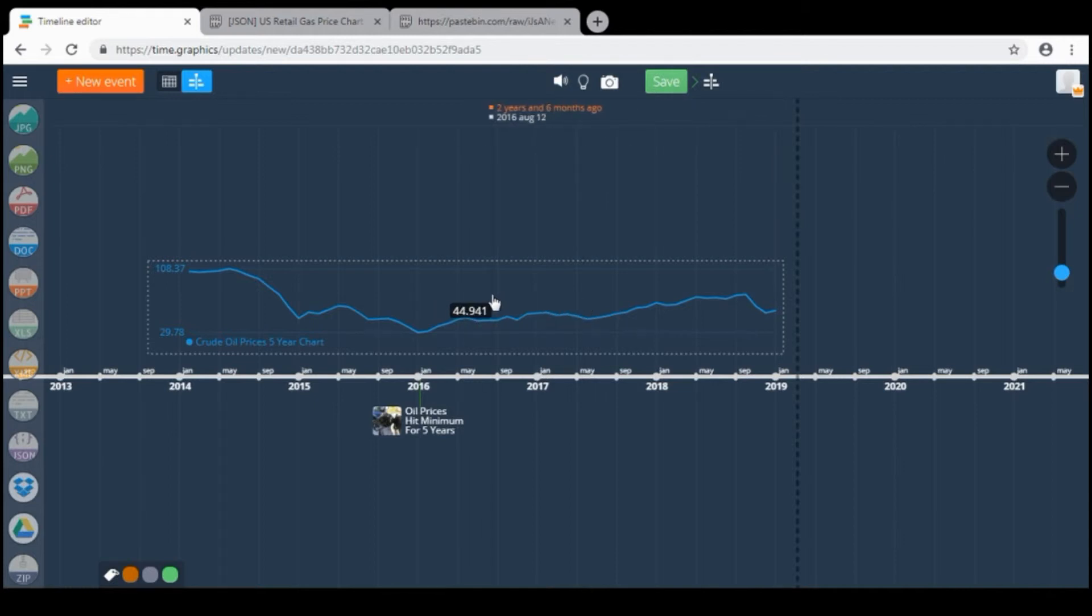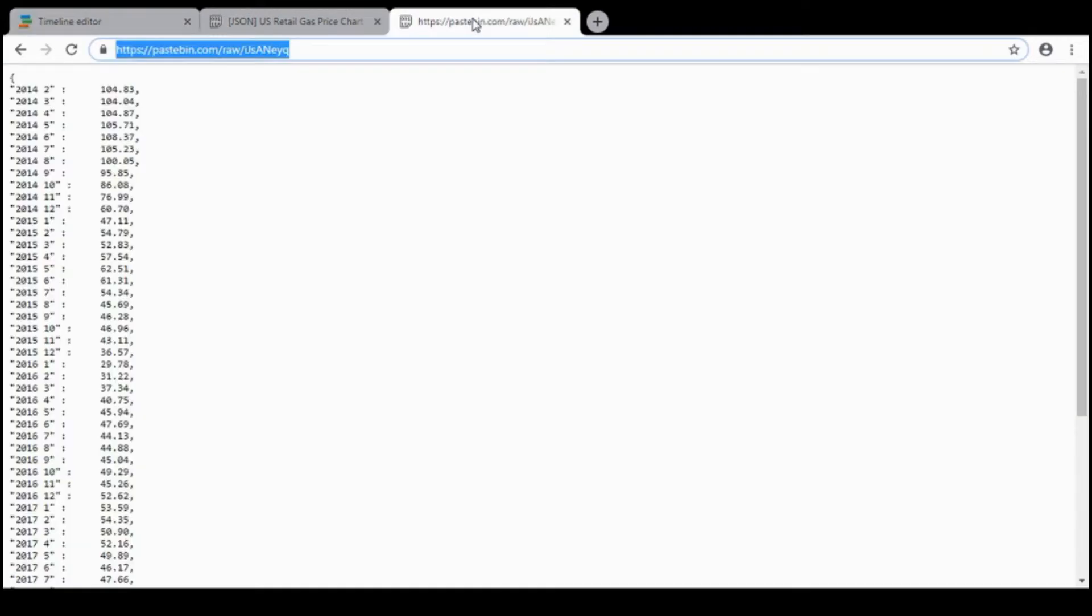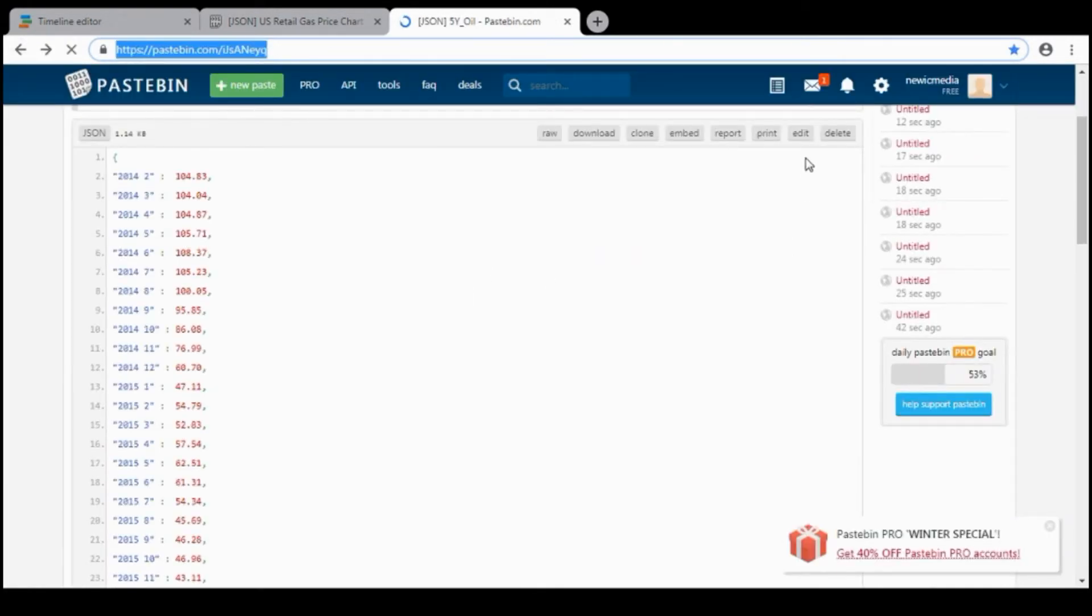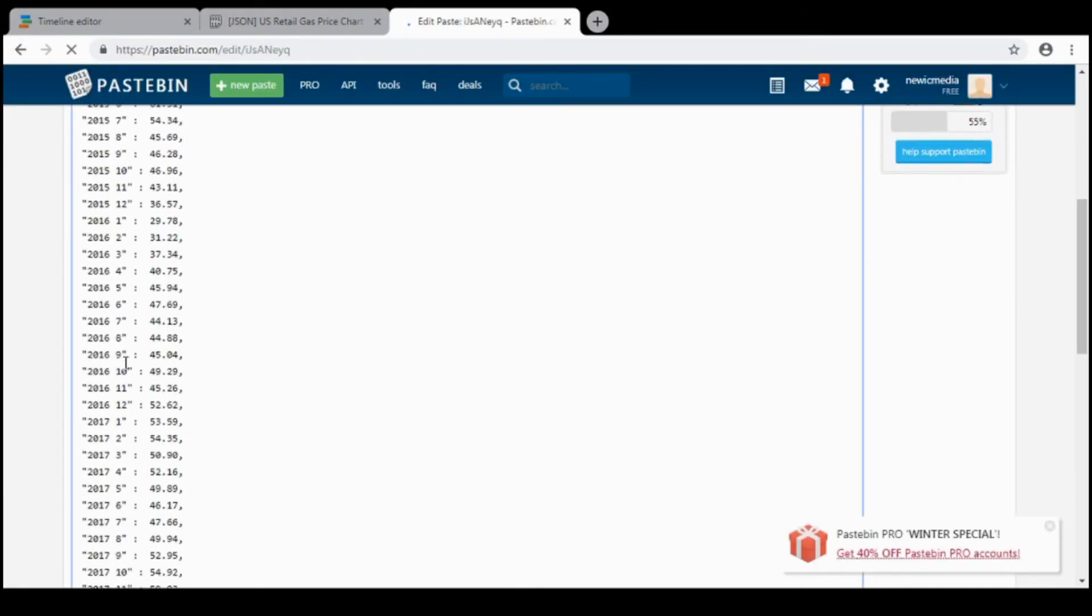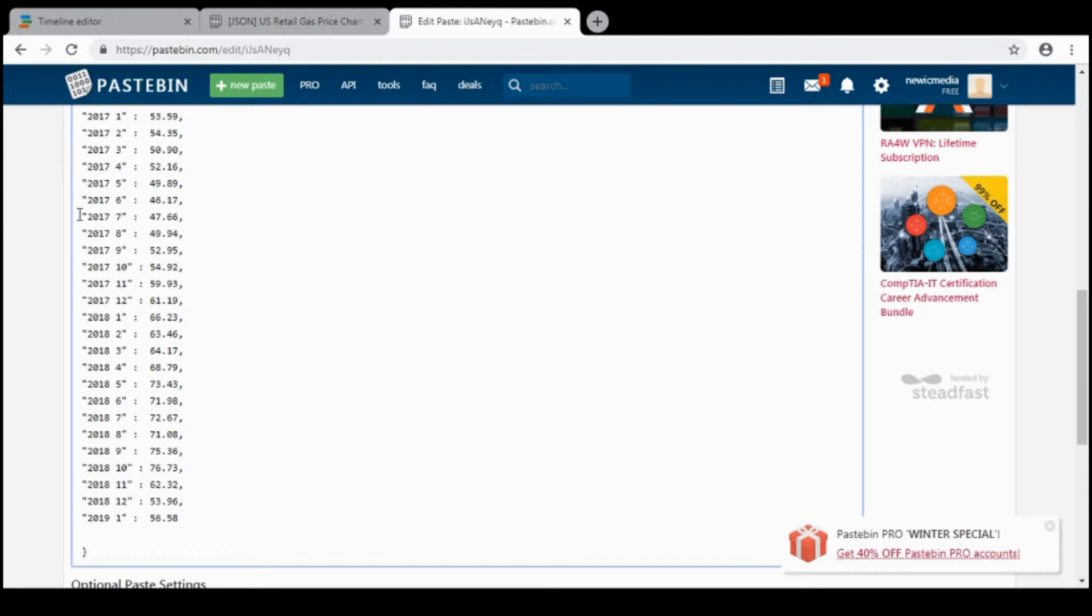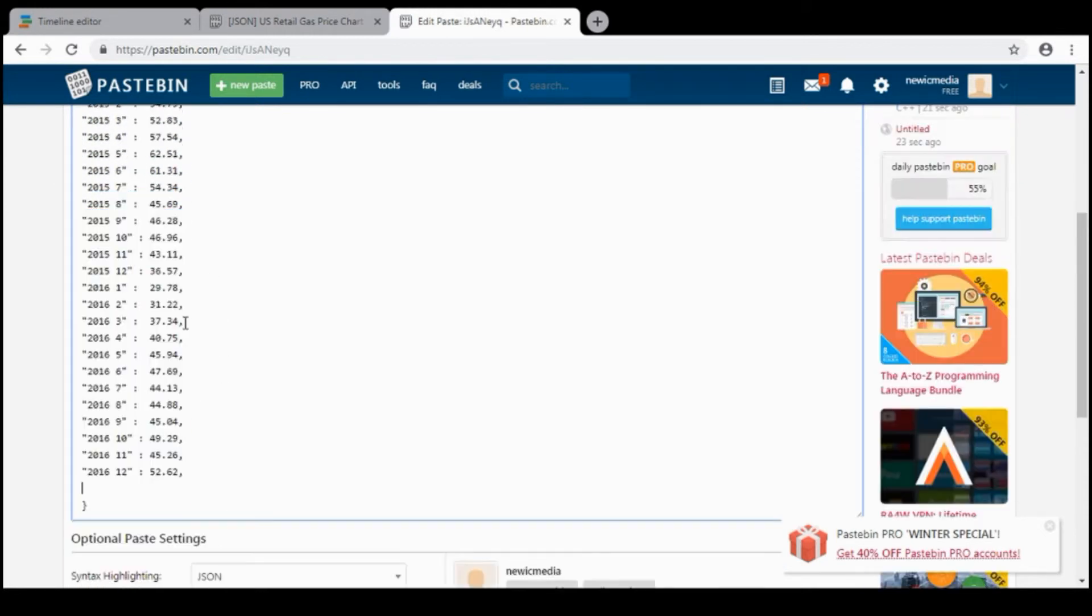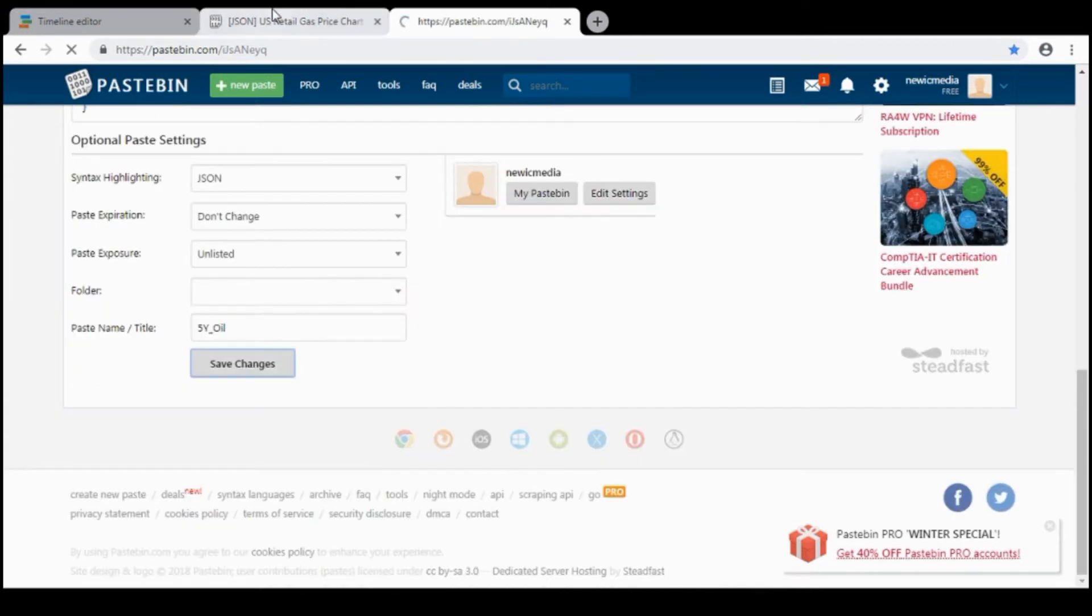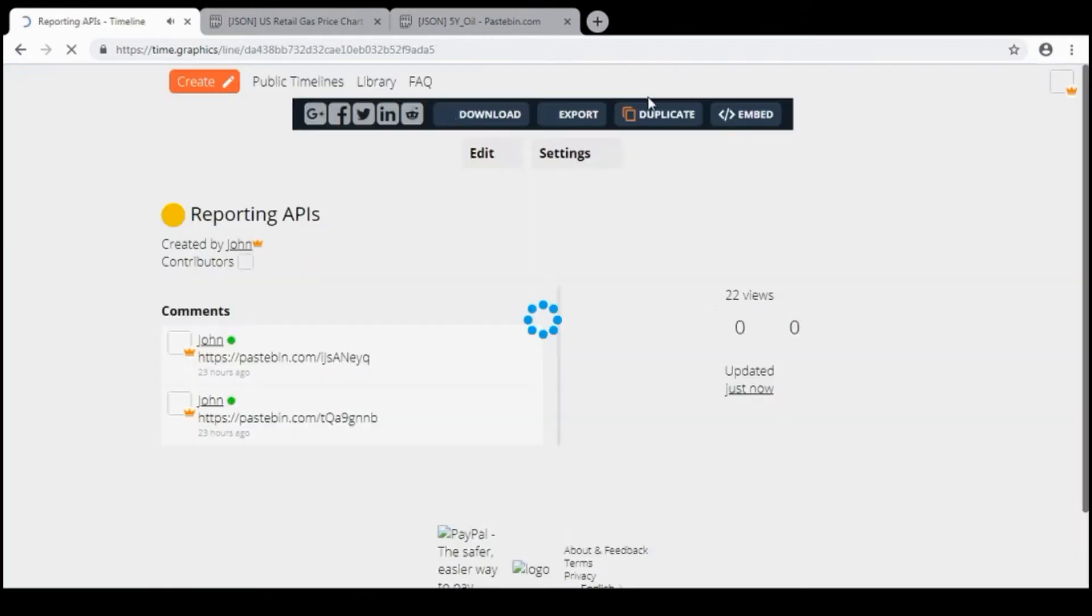And if you change it, it will change on the time graphics too. So if I click here and click edit for example and delete from 2017 then I need to save it. And also save my graphic on the timeline.